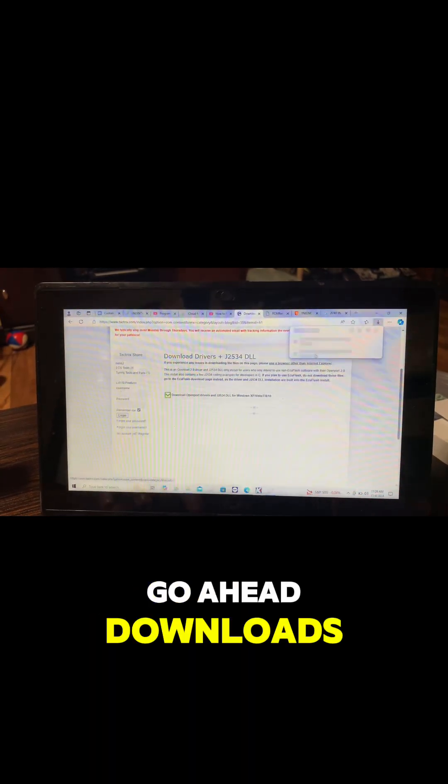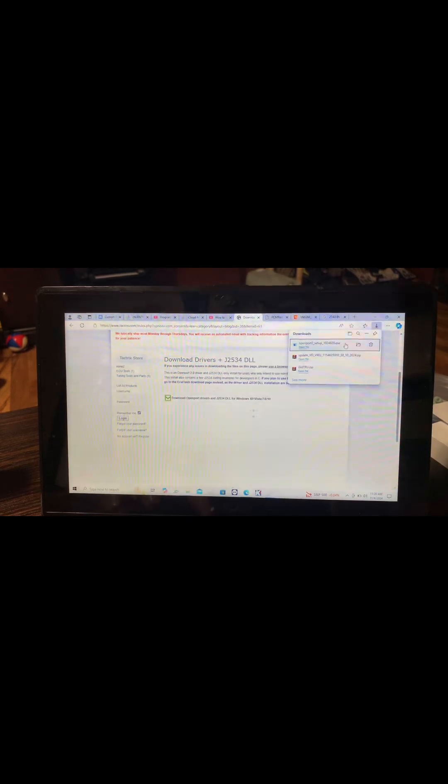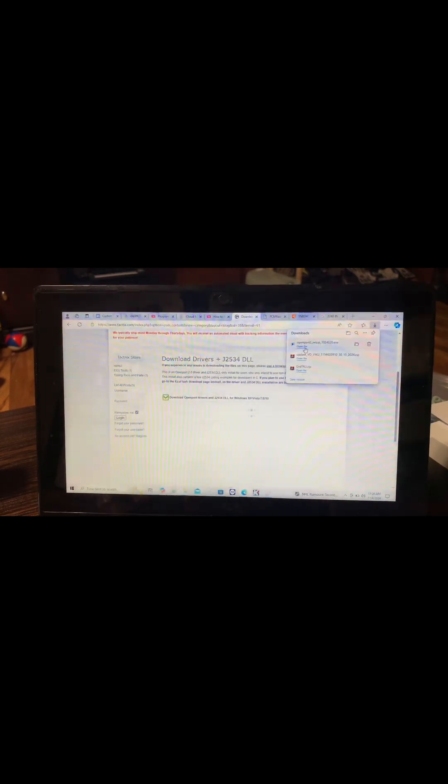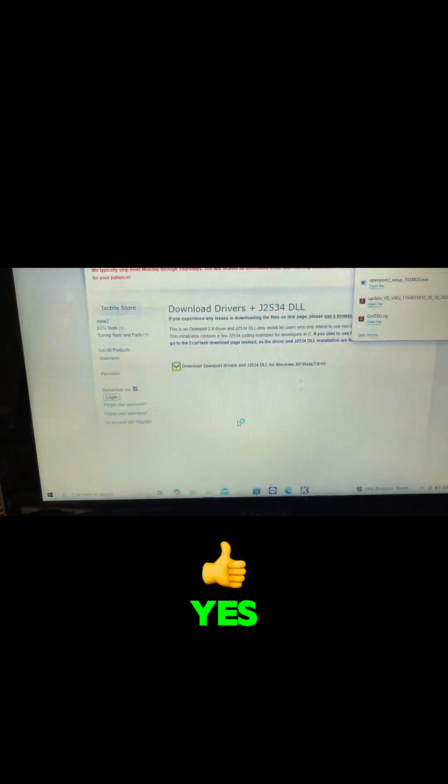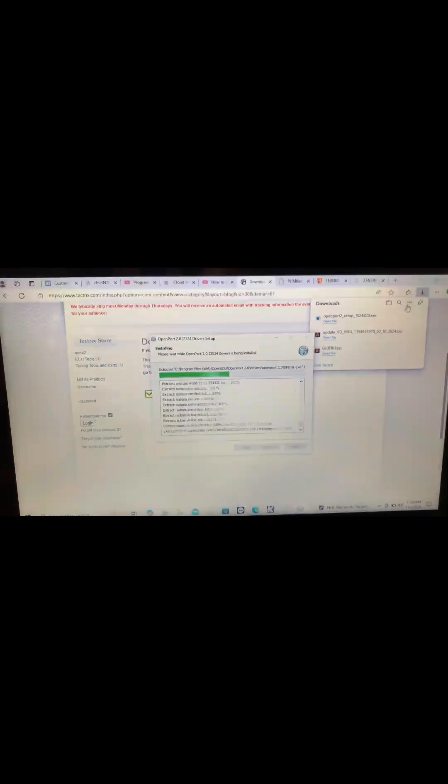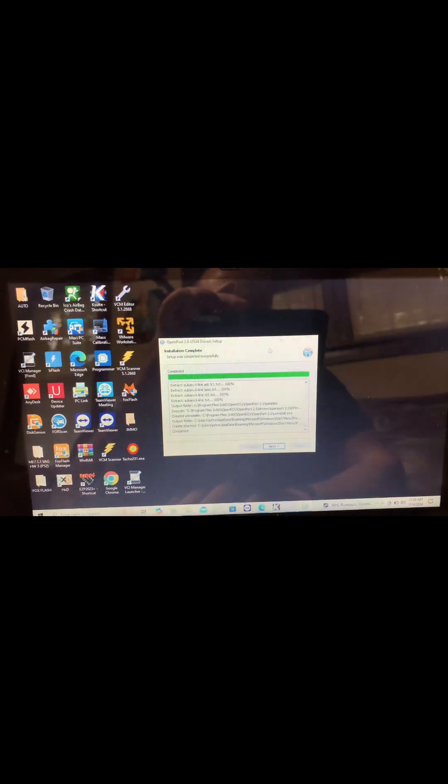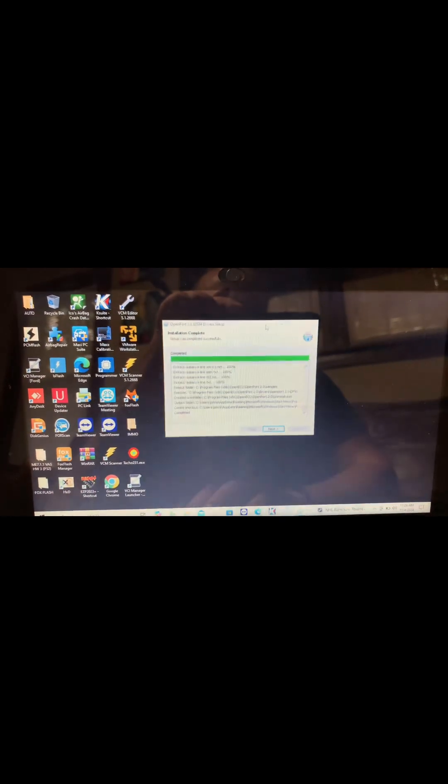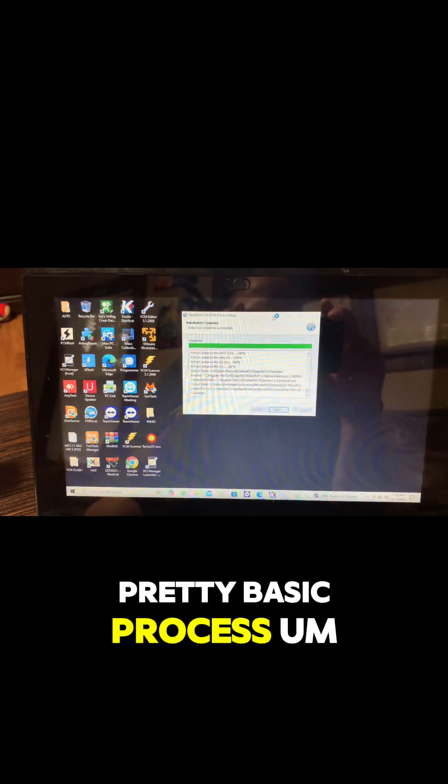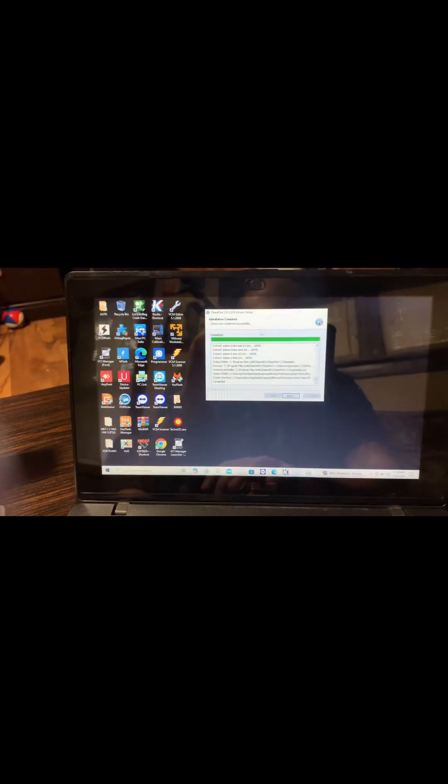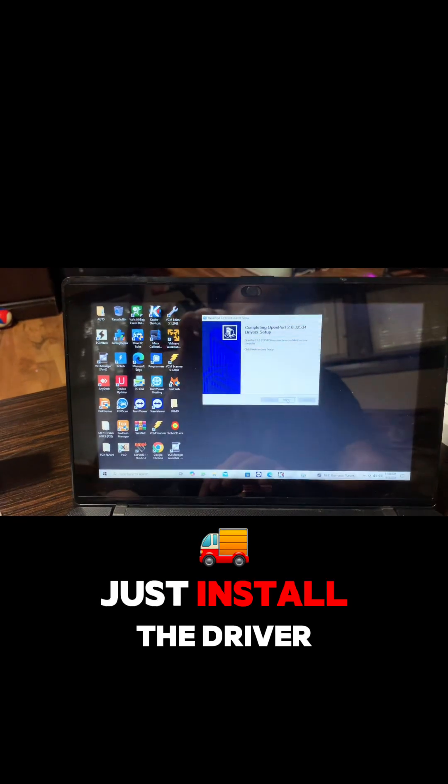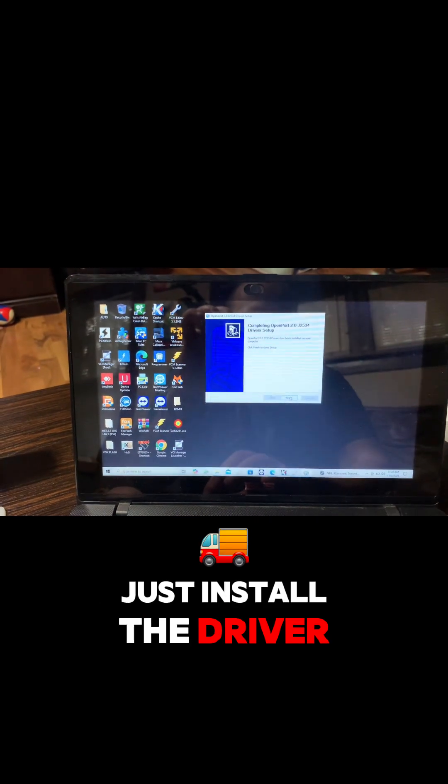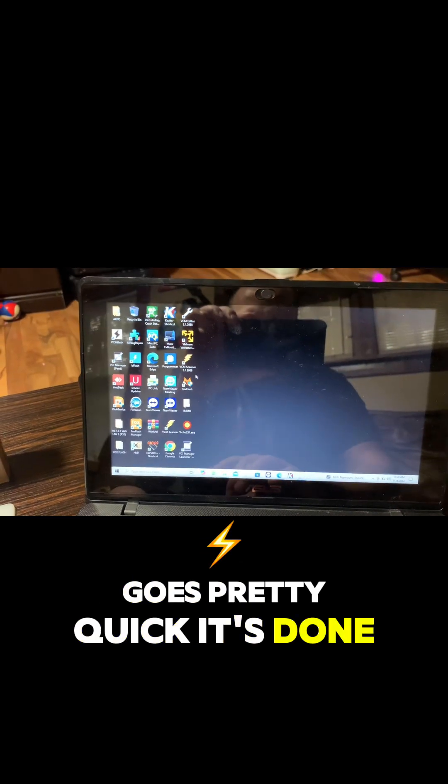Download this right here. Once it's downloaded, go here - download, open file. Yes. Pretty basic process. Just install the driver, goes pretty quick. It's done.